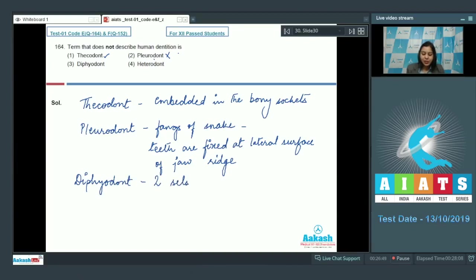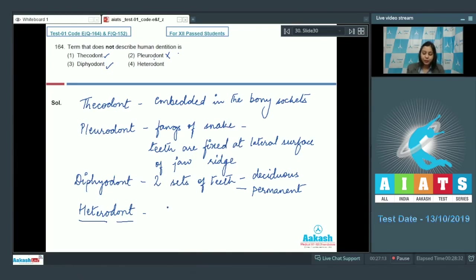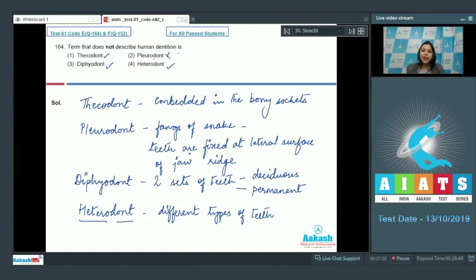Diphyodont means that humans have two sets of teeth — deciduous and permanent teeth — so this condition is present in humans. Heterodont means the presence of different types of teeth; this is also present in humans, as we have incisors, canines, premolars, and molars. So the answer becomes option number two: pleurodont.